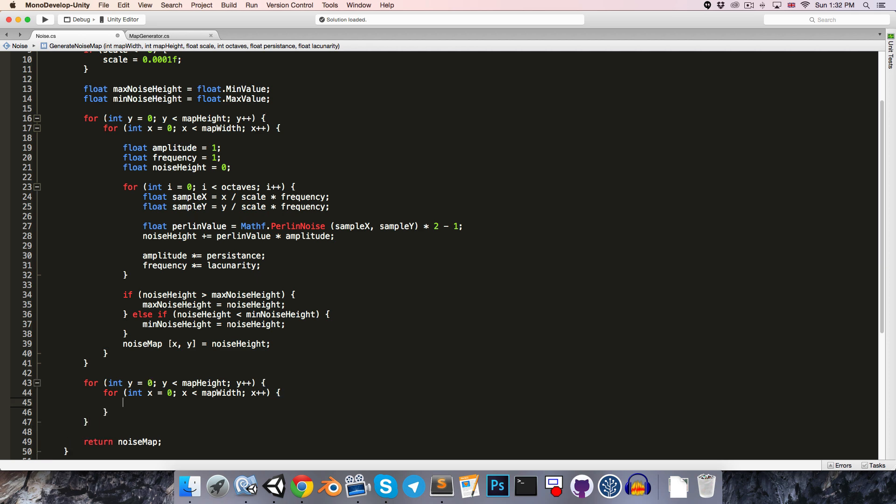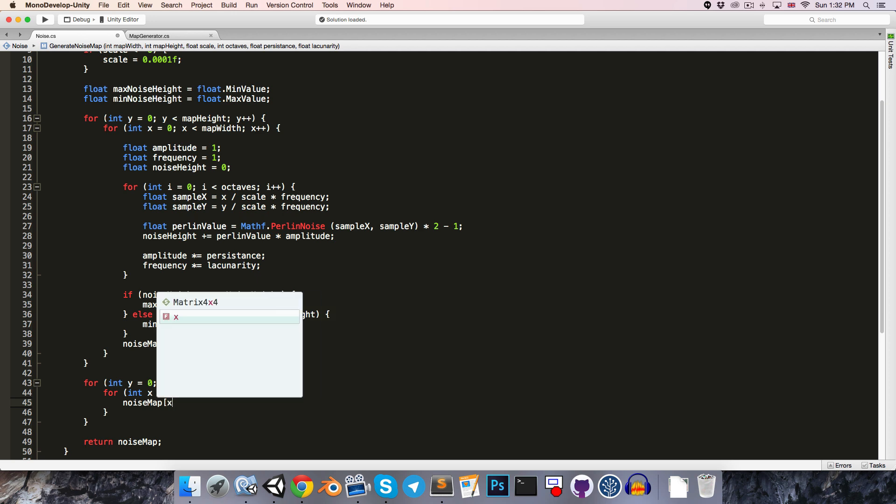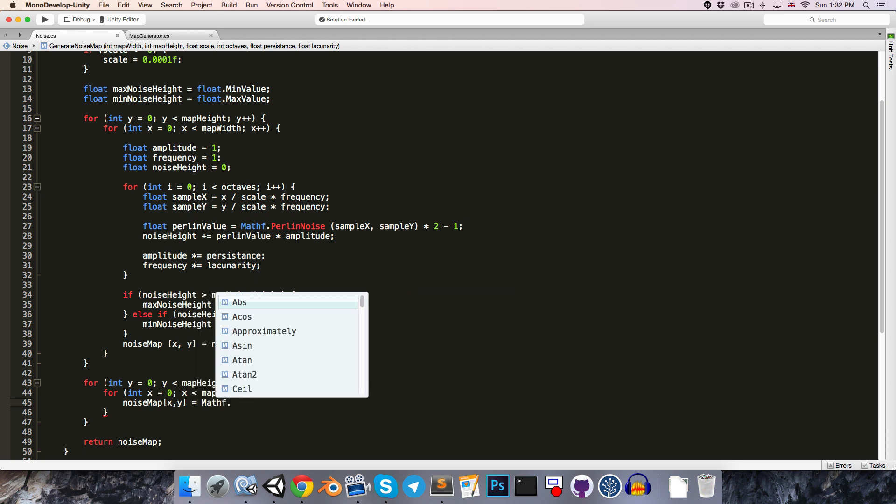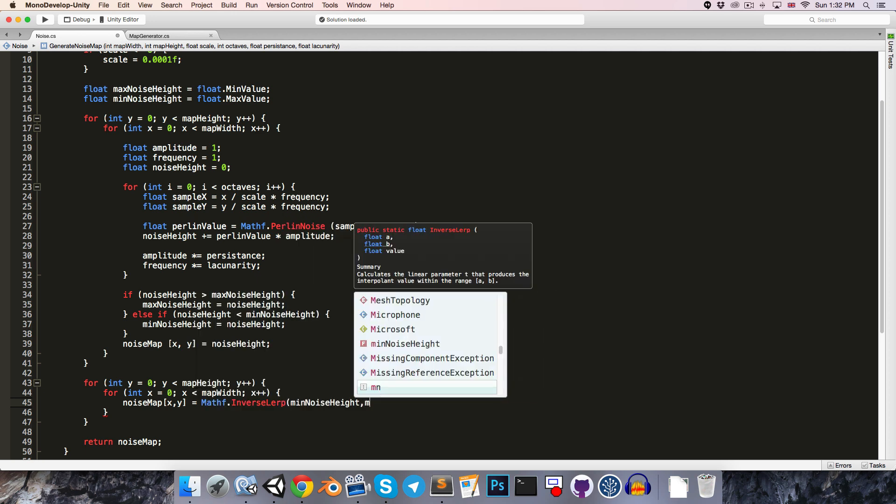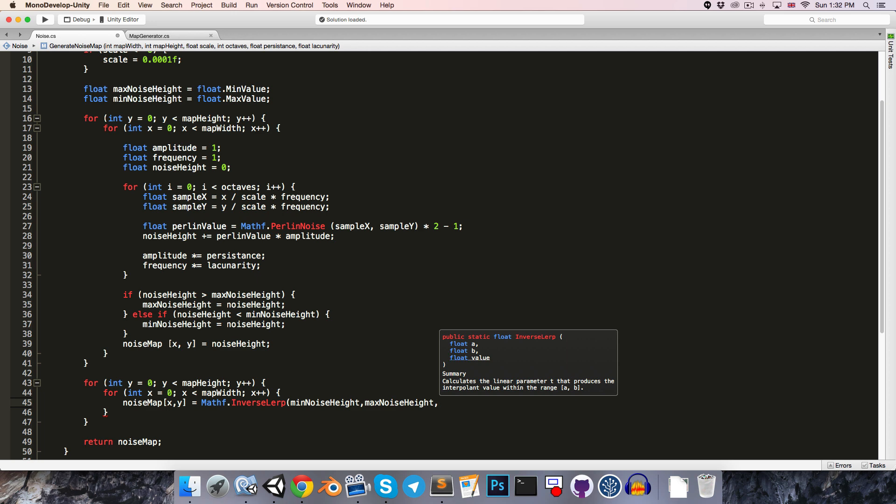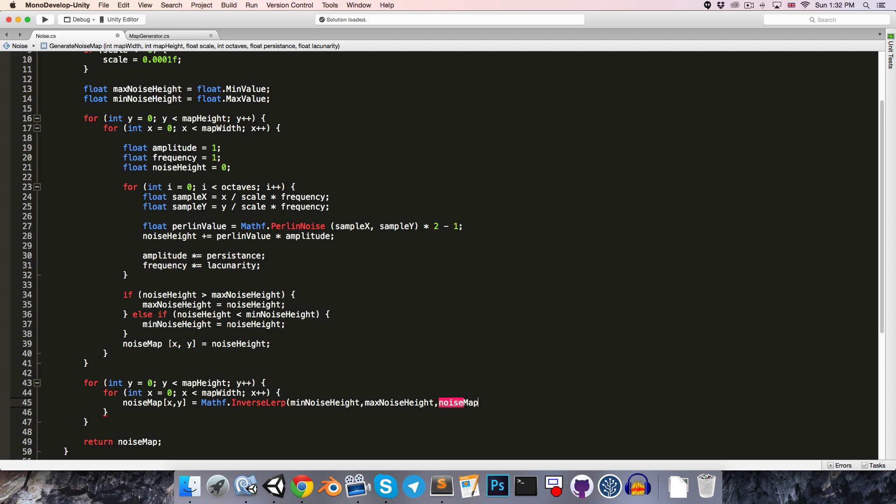Then for each value in the noise map, so noise map x, y, we want to set that equal to mathf.inValue, dot inverse lerp, and we'll pass in the minNoiseHeight, the maxNoiseHeight, and then our current noise map value.